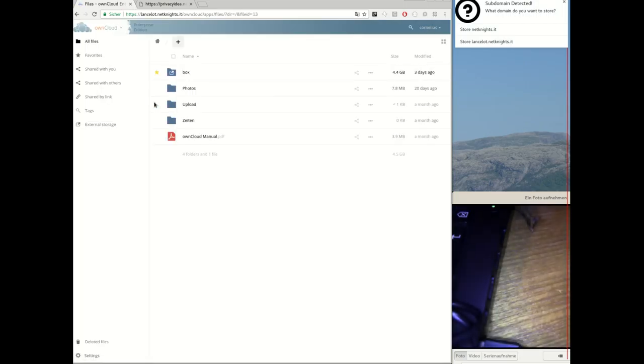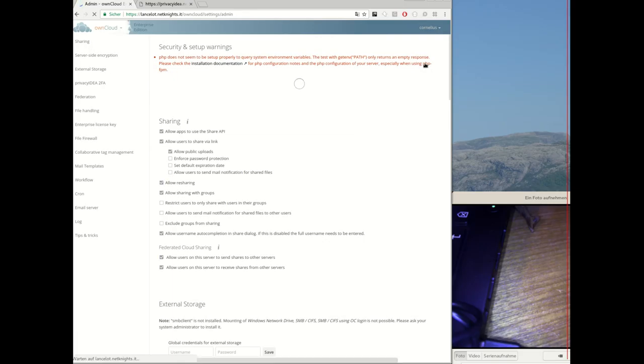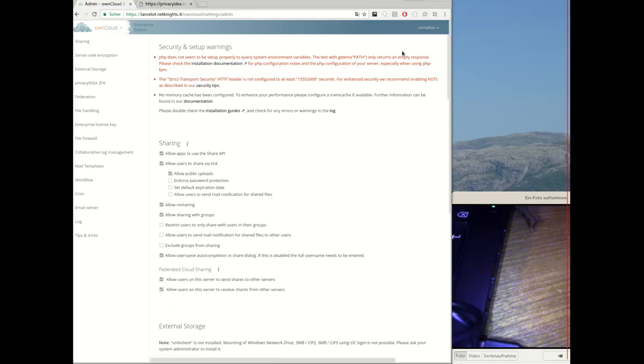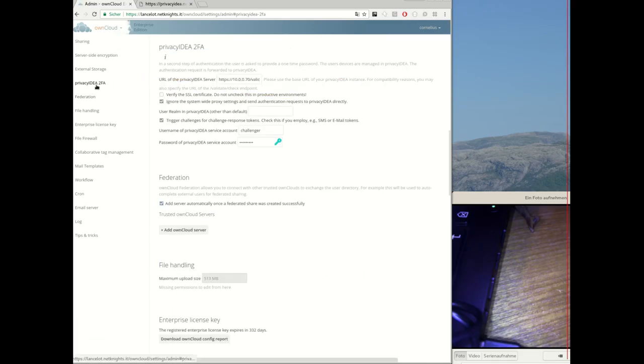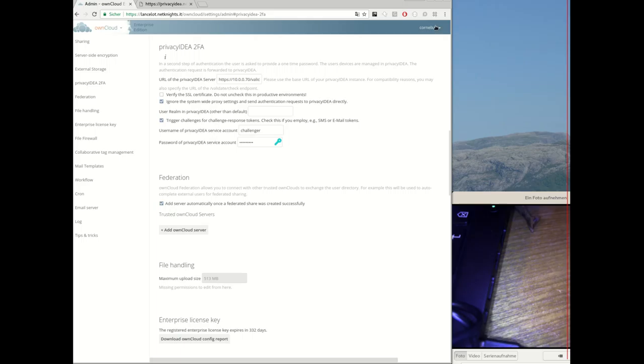Now let's take a look at the configuration of the Privacy Idea OwnCloud app. It is here and you see the URL of the Privacy Idea server is specified and the new thing is that we need a service account that contacts Privacy Idea and is allowed to trigger challenges for the user because also the U2F device is a challenge response tool.